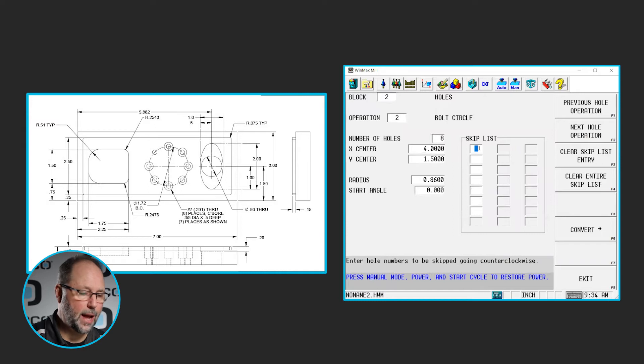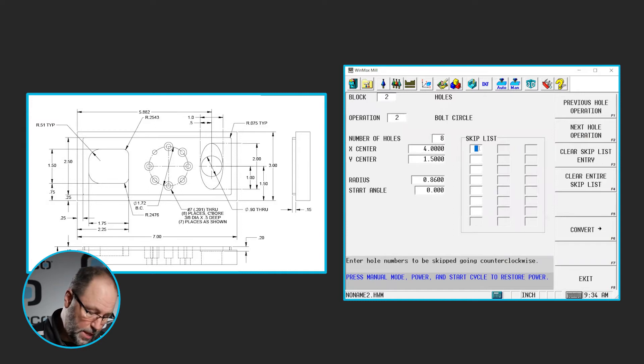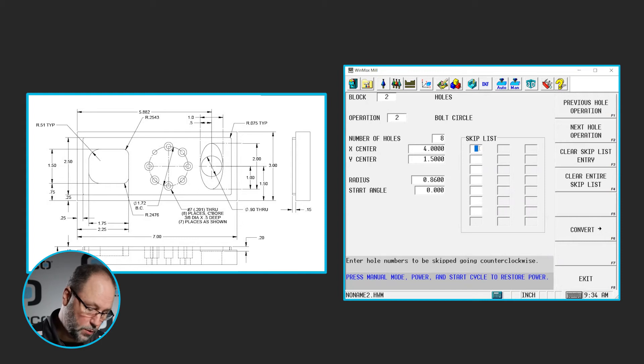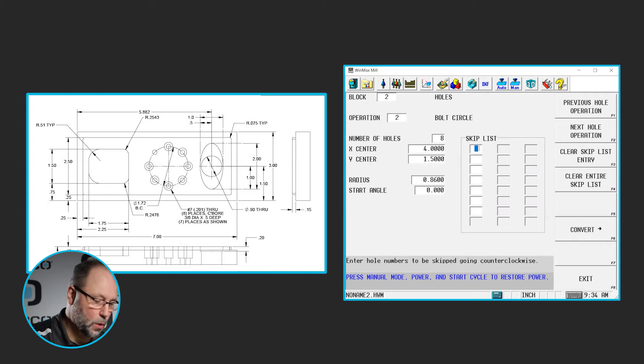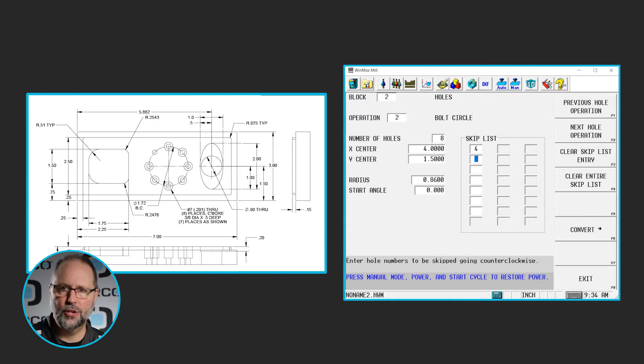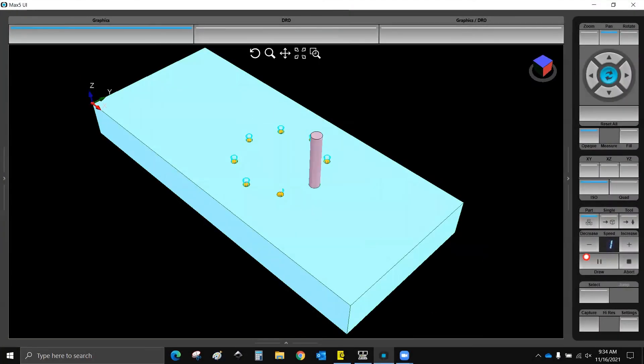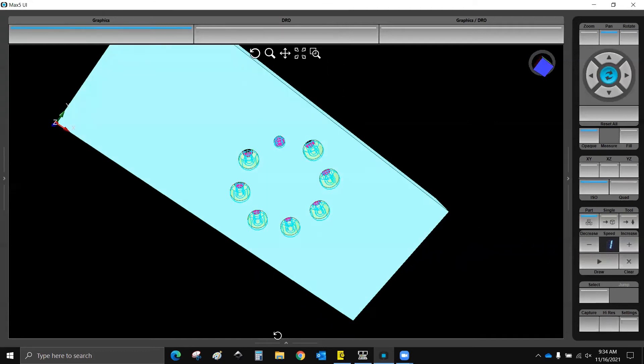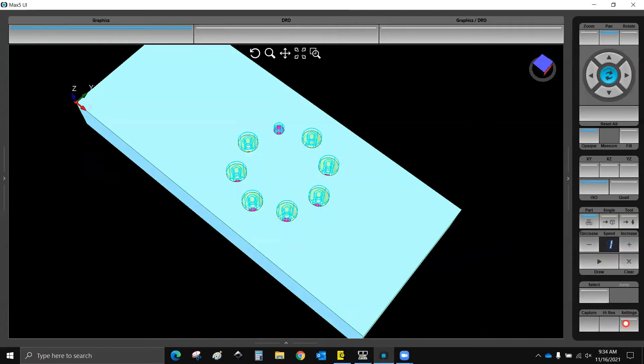And in this one, I am going to use the skip list. So if the 3 o'clock position was my hole 1, then we're going to go counter-clockwise. We've got 1, 2, 3, so I'm going to skip hole 4, and that should give me all of the holes drilled in all but one counter-bored. And that's what we have.